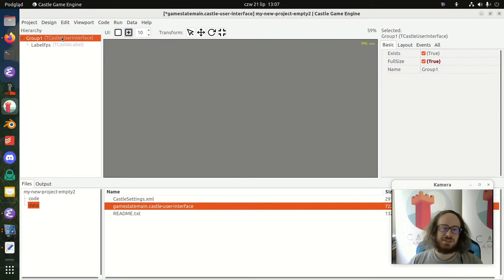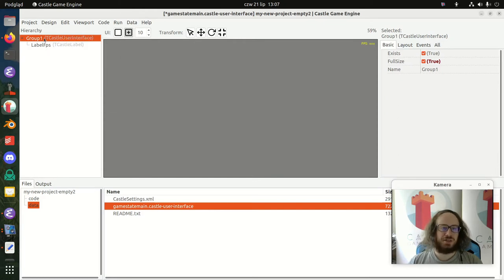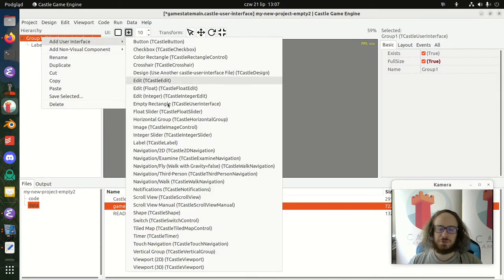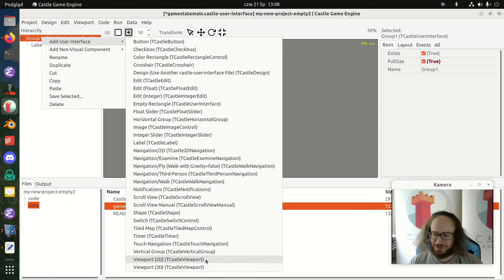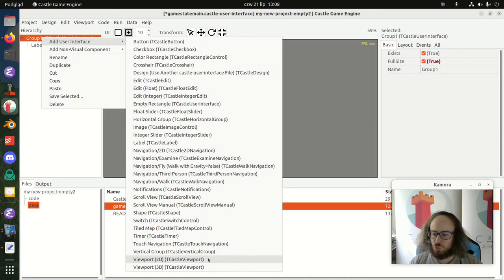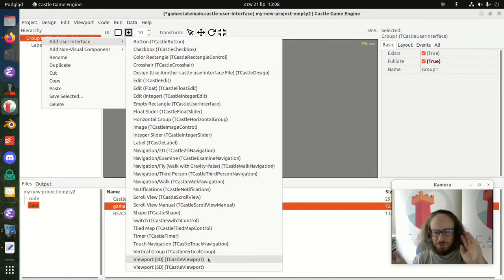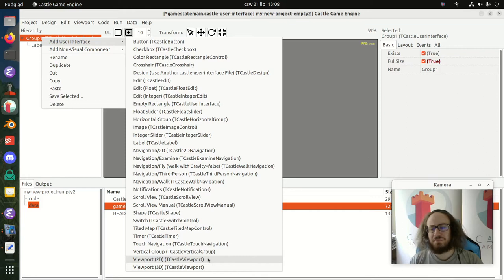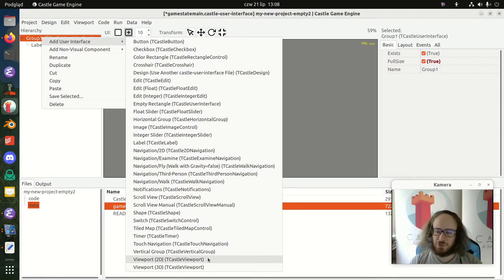To add something, right-click on Group1 — the top level of your UI hierarchy — and add a new user interface element. During this presentation we'll focus on the viewport. In 2D and 3D they are literally the same thing in Castle Game Engine — they both use the TCastleViewport class, just with different defaults. Two-dimensional games in Castle Game Engine are a special case of a three-dimensional setup, which is useful if you want to mix 2D and 3D in your game.